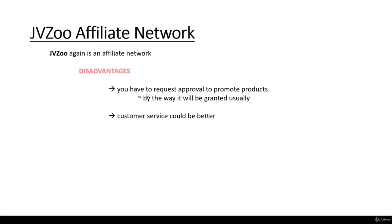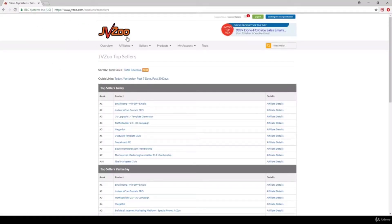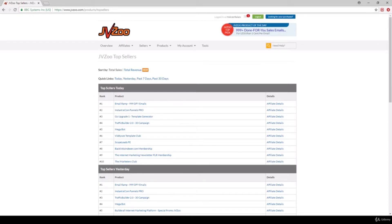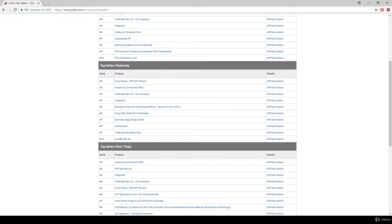What about the disadvantages? First of all, you have to request approval to promote a given product. It will usually be granted, but it is a bit frustrating. Customer service could be better — for Rakuten Marketing it is quite good, but for JVZoo it is below average. Let's take a look at the platform: www.jvzoo.com. You have to sign up with your name, address, and PayPal information. After signing up, you can click on Products and Top Sellers to see trending items, top sellers today, yesterday, and over the past seven days.